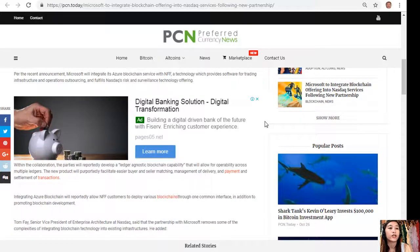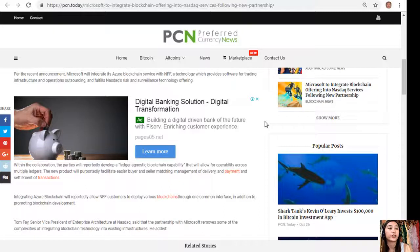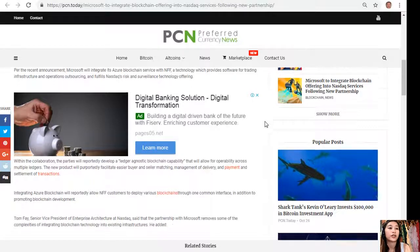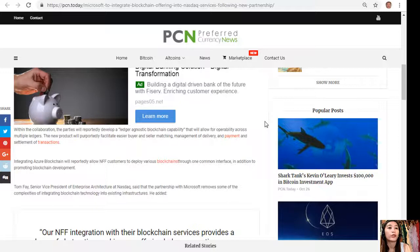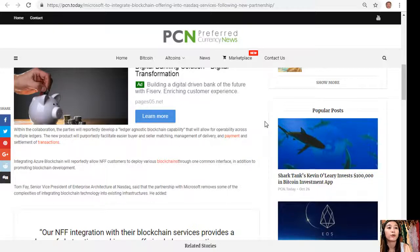Within the collaboration, the partners will reportedly develop a ledger-agnostic blockchain capability that will allow for operability across multiple ledgers. The new product will purportedly facilitate easier buyer and seller matching, management of delivery and payment, and settlement of transactions.